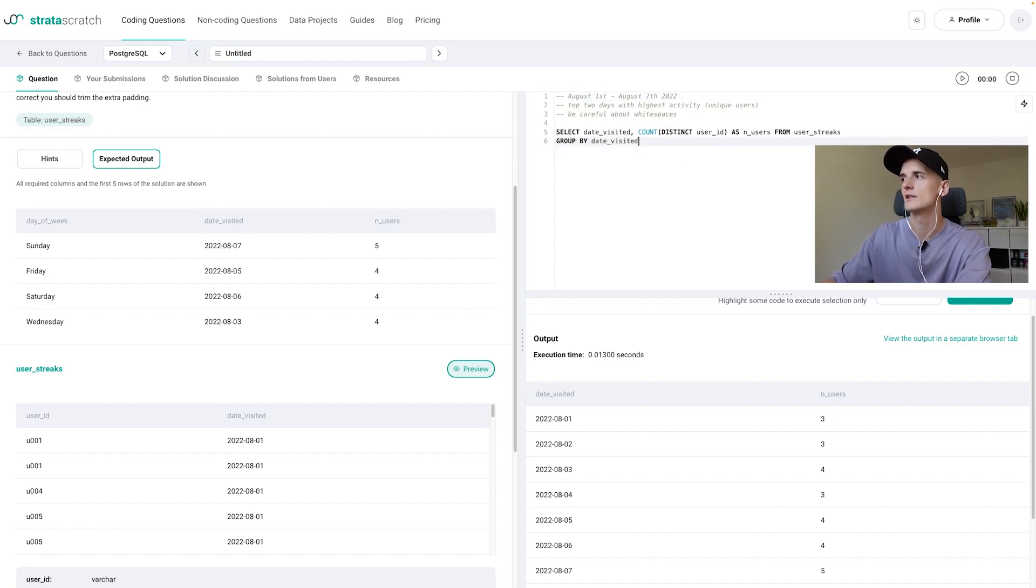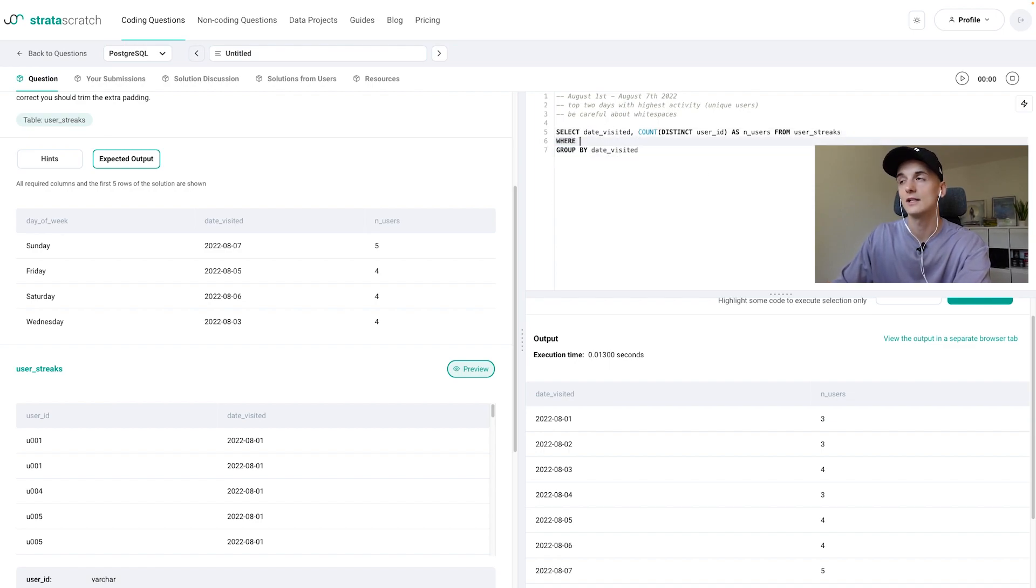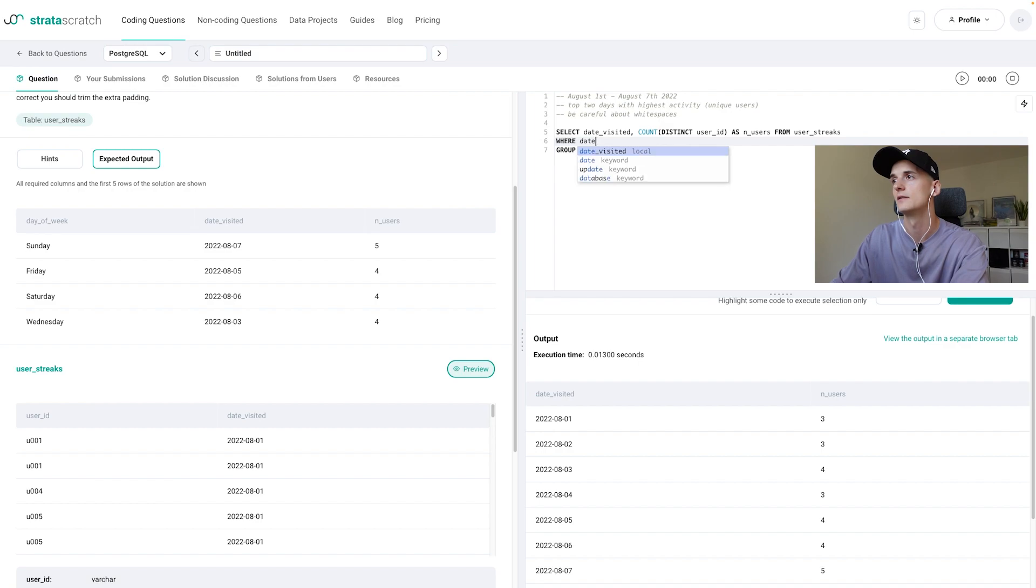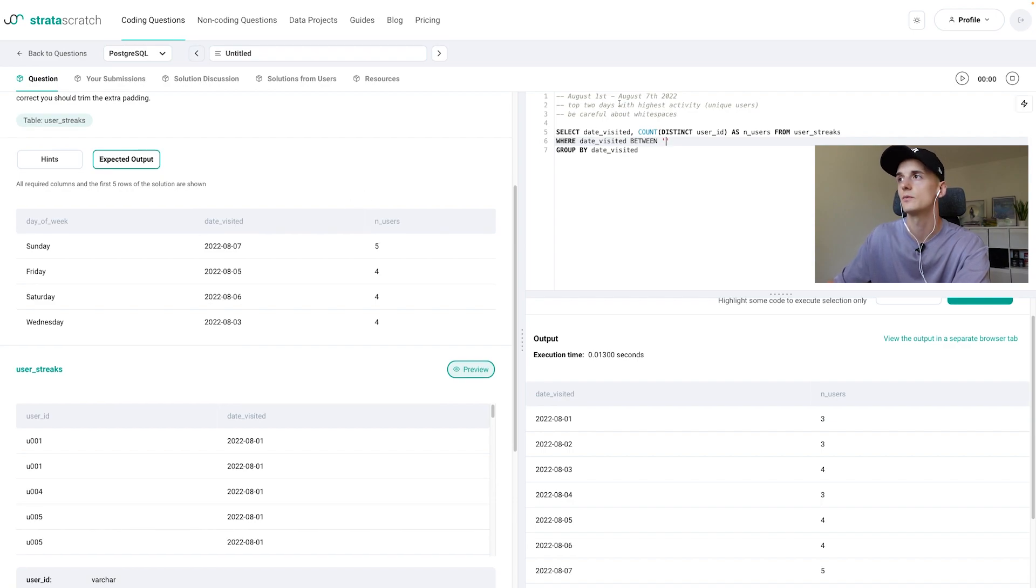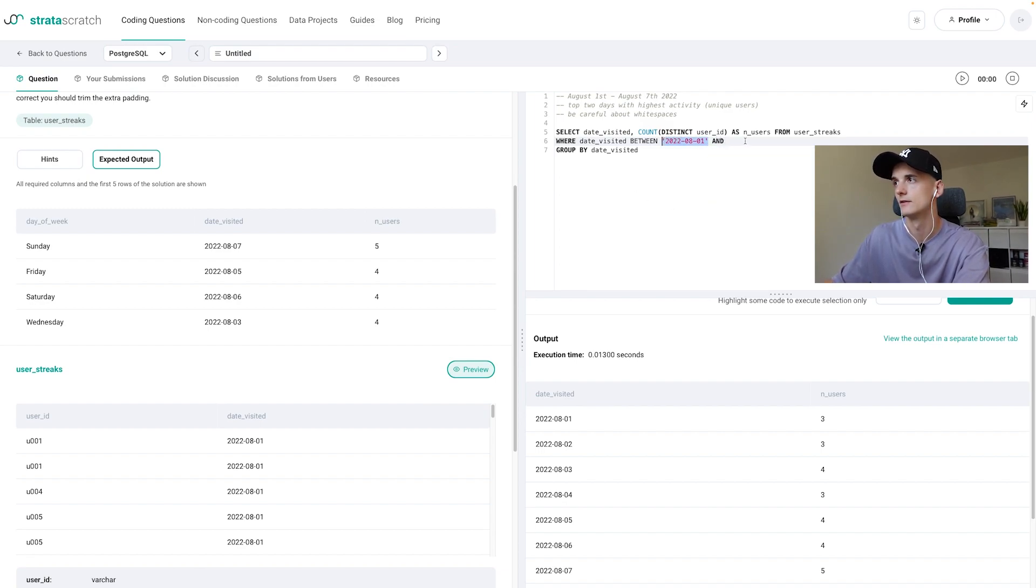So we're going to select from and that's where the WHERE comes in. So in here we say the date_visited pop up here as well. It's going to be between and now it should be August 1st and August 7th.